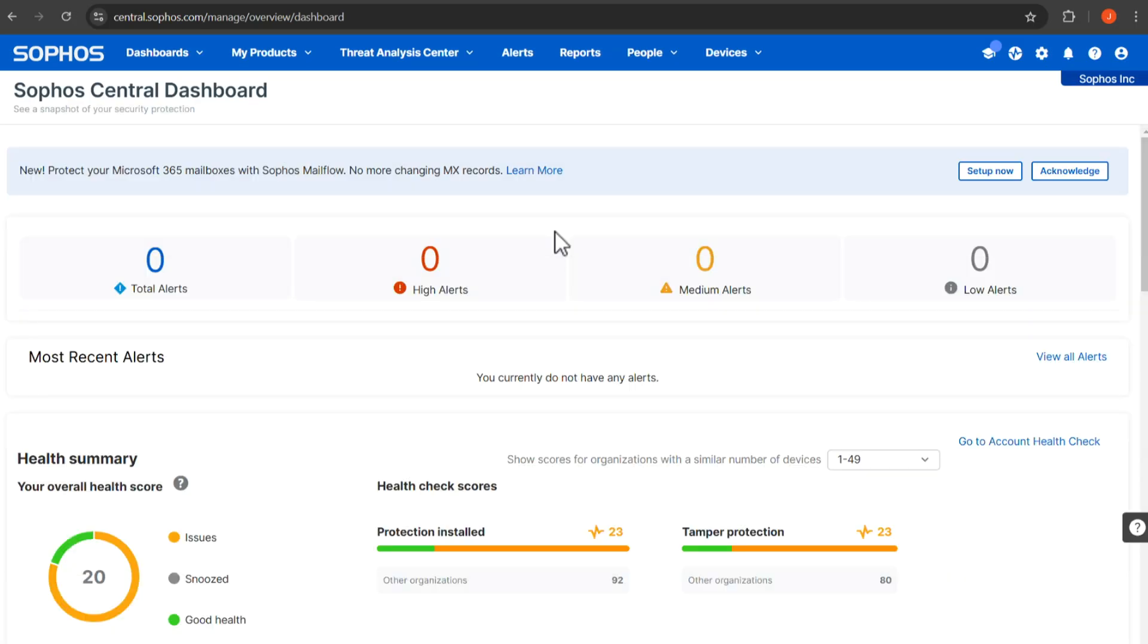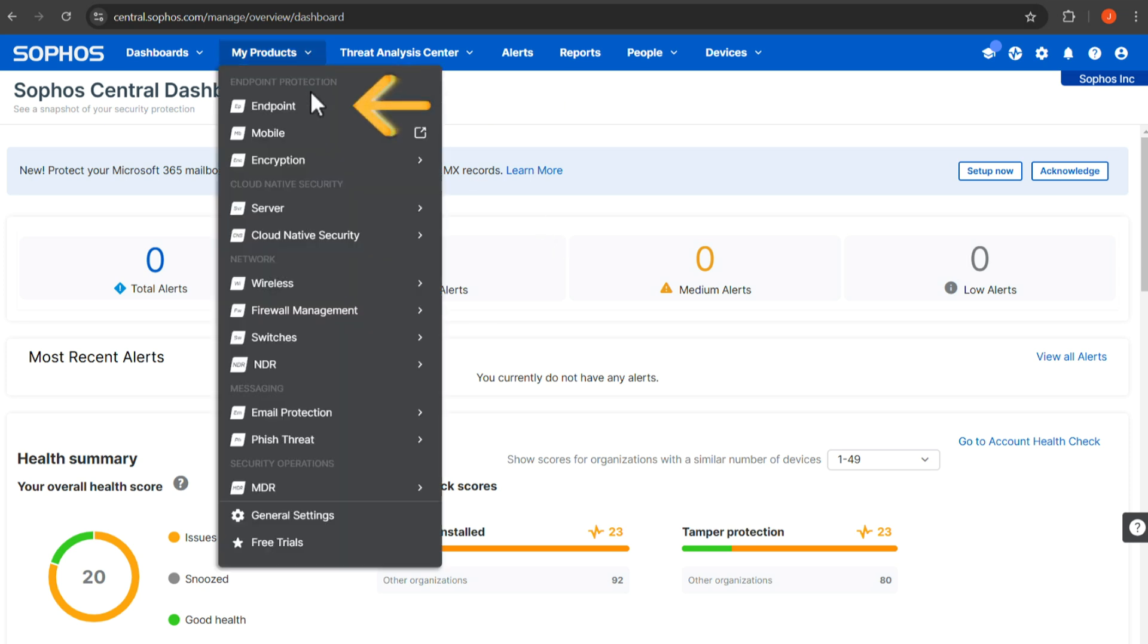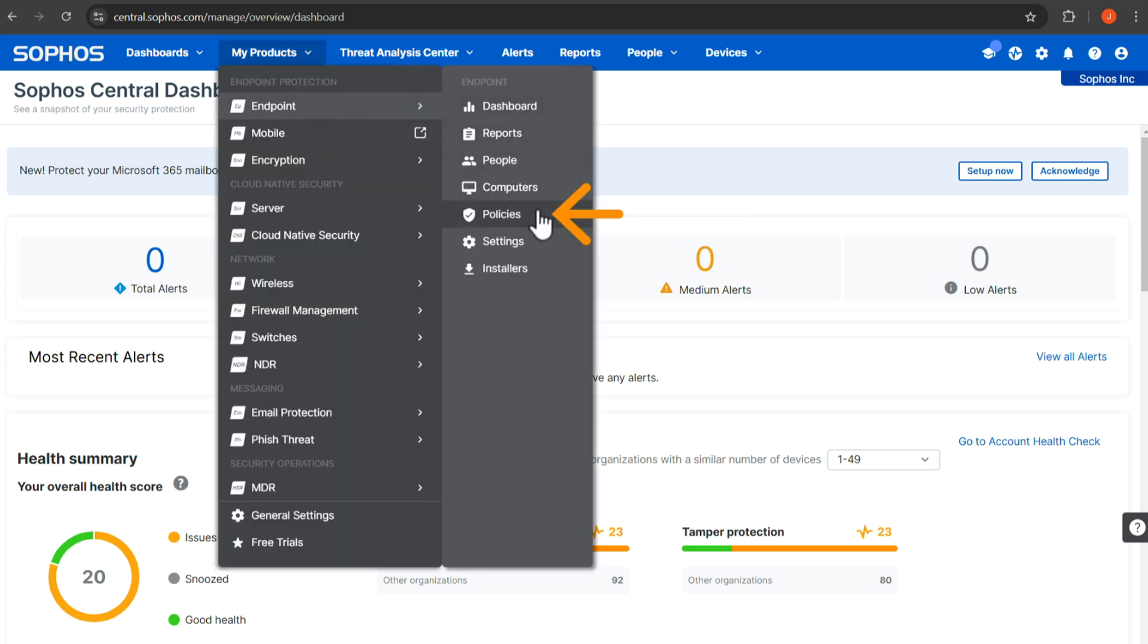To enable SSL/TLS decryption of HTTPS websites, log into Sophos Central and navigate to My Products, endpoint, then Policies.